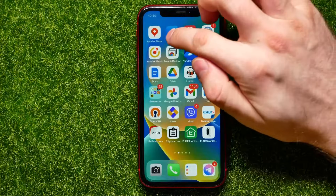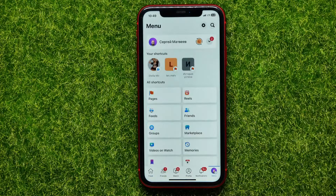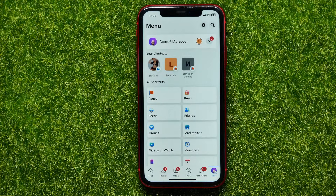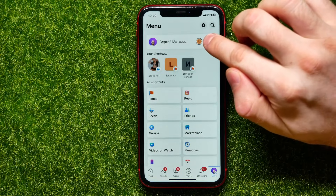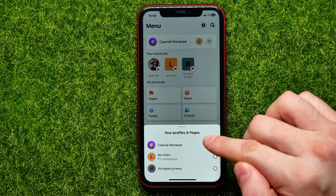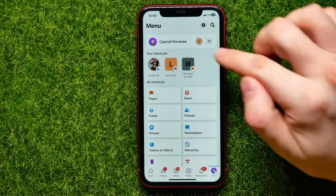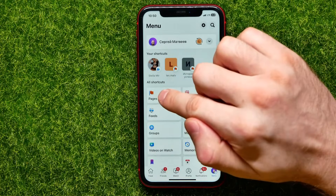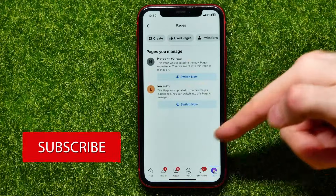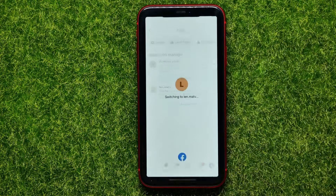First, open up the Facebook app. Then hit the menu icon, and there you first have to switch to the page where you want to change the name. My personal profile is active right now. I can tap that arrow down icon and switch to the page from here just by selecting it. I can also switch from the last two icons, which are actually my pages, or I can hit Pages to see all my pages and tap Switch Now.